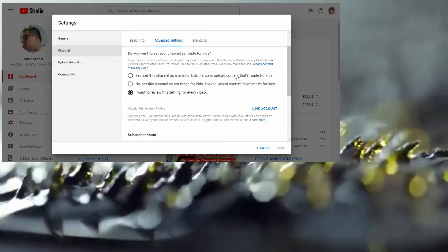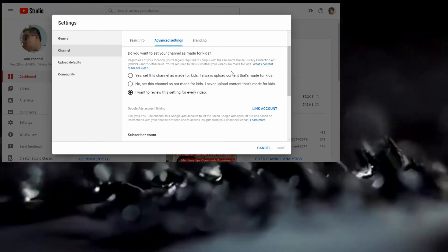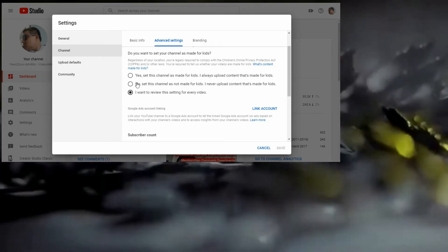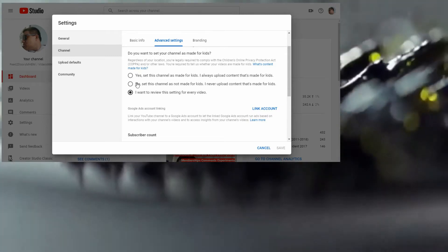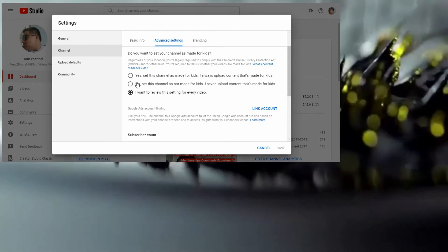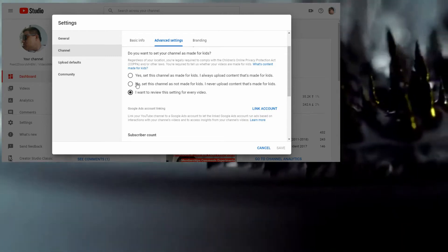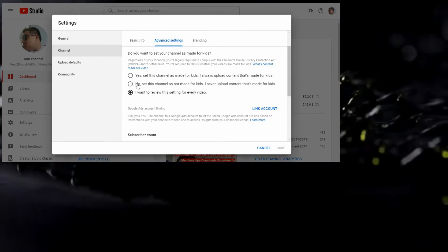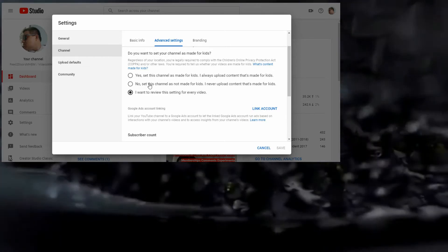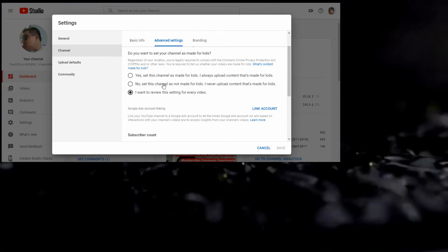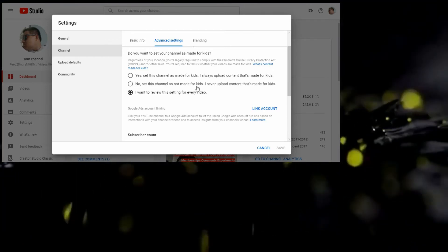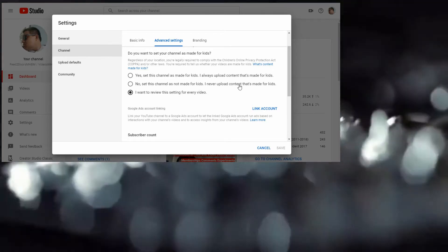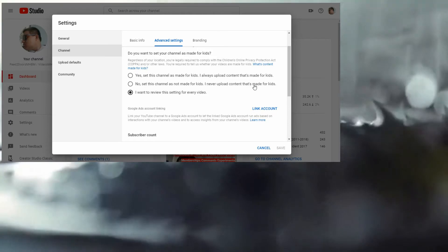If you said No, if you want to go for mature audiences, I mean mature content for 18 years and over, set this channel as not made for kids. I'll never upload content that's made for kids.